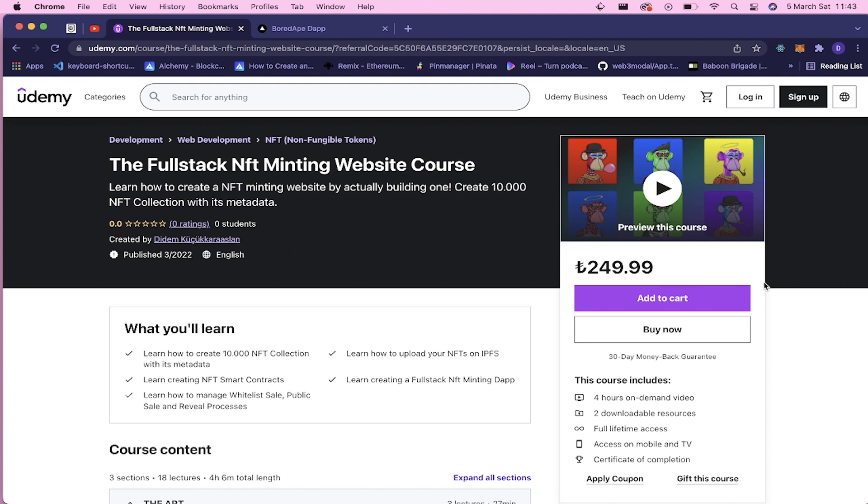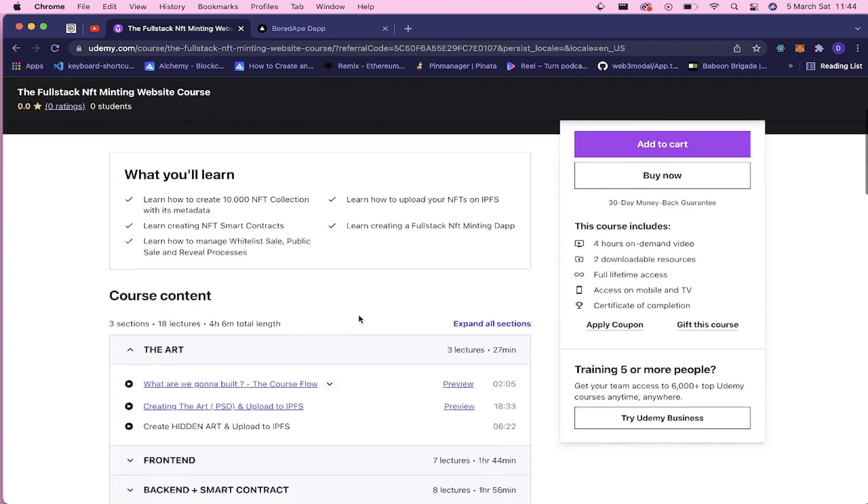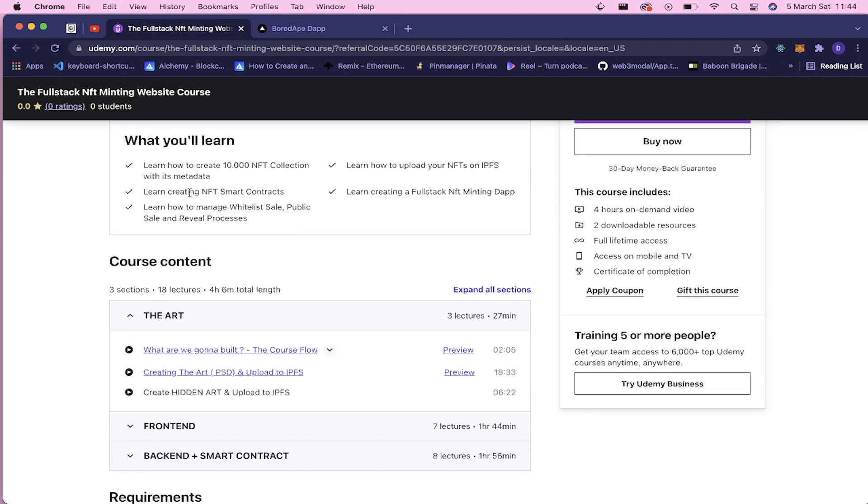It literally has everything you will need to build your own NFT minting website. So what you're gonna learn in this course: you're gonna learn how to create this 10,000 NFT collection with its metadata.